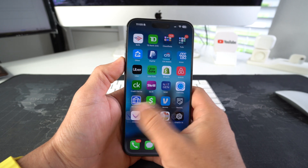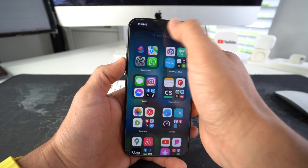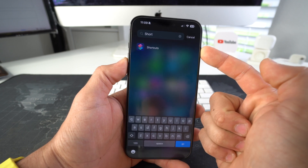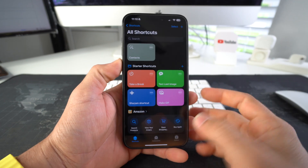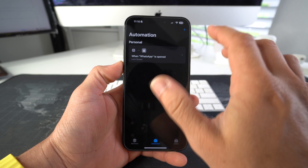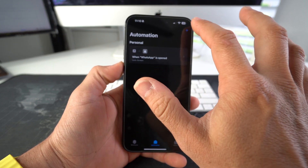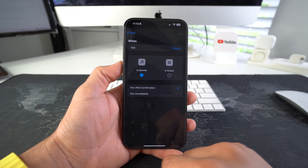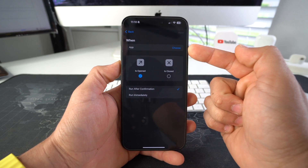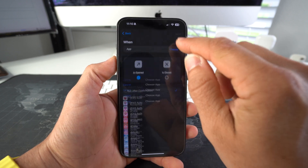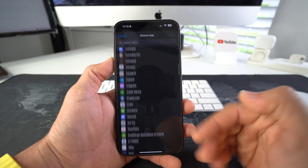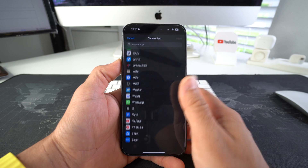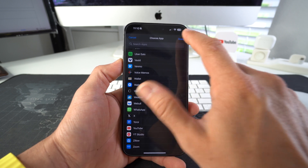To do this, scroll all the way to the right and search for the Shortcuts app. Once we're in the Shortcuts app, go to Automation, create a new one by hitting the plus. Scroll down to where it says App, then find and select the app you want to lock — for this video, that's WhatsApp.